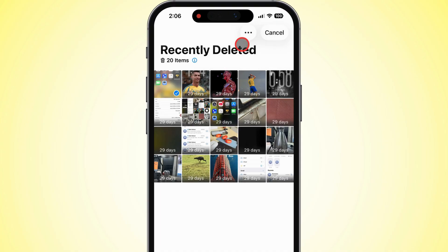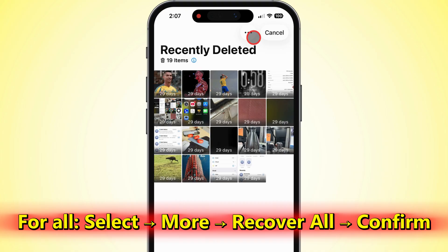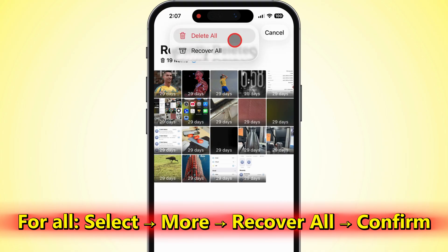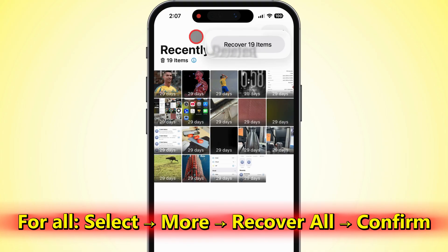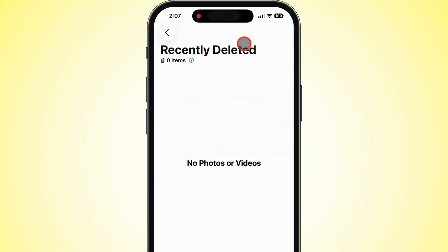If you're trying to recover everything at once, just tap Select, hit More, and choose Recover All. Confirm that, and all your deleted stuff pops right back into your main photos library. Easy.